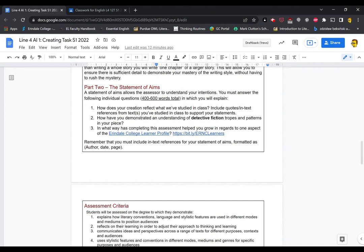Question two. How have you demonstrated an understanding of detective fiction tropes and patterns in your piece? So once again, bring it right back to the conventions. Pick one convention and prove to me how you have demonstrated that convention in your story. If you do more than one, you're going to run out of words. Remember, you've only got about 200 words per question. Finally, question three.